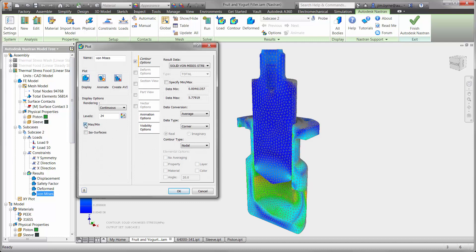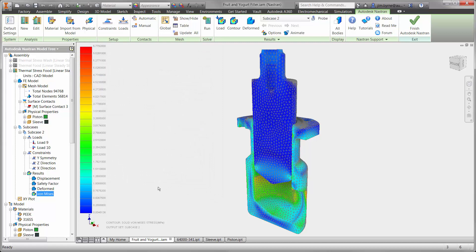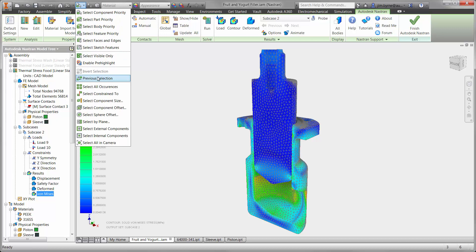Taking a look at the stress plot, it does not look like we are going to have a problem with warm food. If a design change is necessary, remember that we are doing this right in the CAD design environment. Simply make a change to any dimension or add new features to the model, run the updated design, and find out if your idea works or not. This is a great workflow for designers as well as the analyst who needs a robust solver for advanced study types.